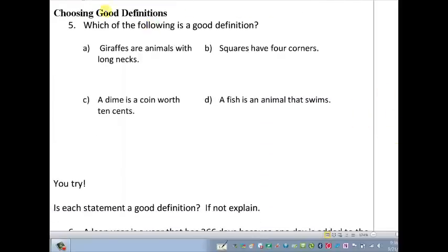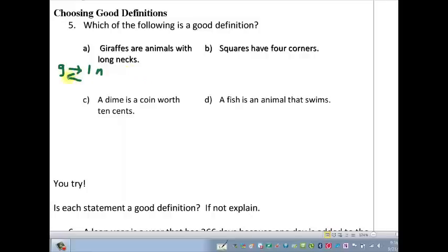Let's look at this multiple choice: which of these is a good definition? Option A: giraffes are animals with long necks. Giraffe implies long neck — true in one direction. But having a long neck implies you're a giraffe? You can think of a swan as a counter-example. So it's not reversible, therefore it's not a good definition — big no.